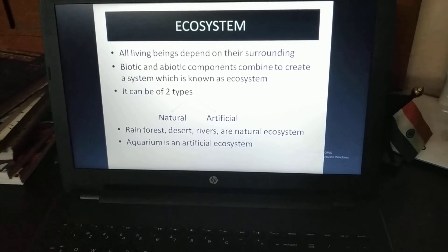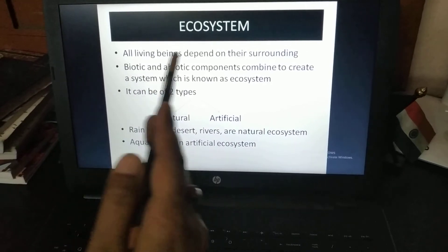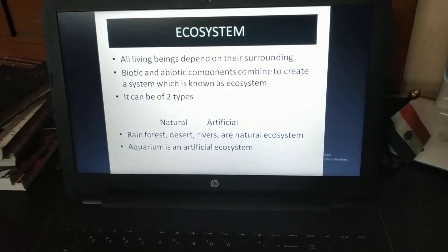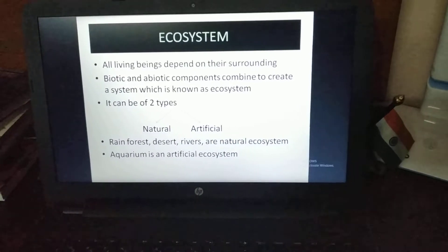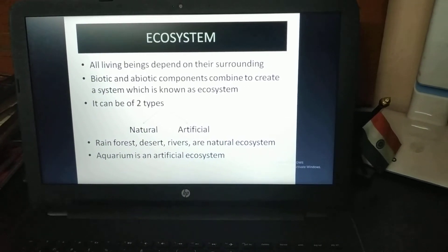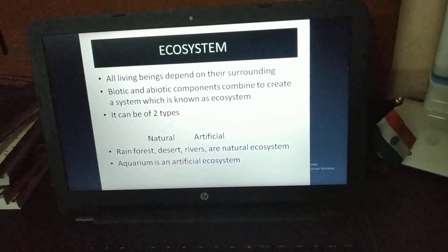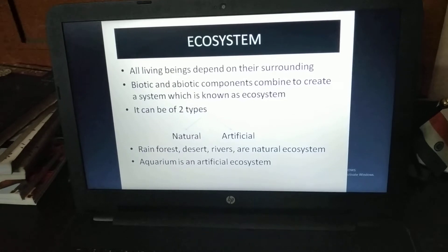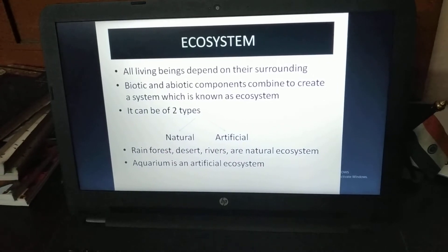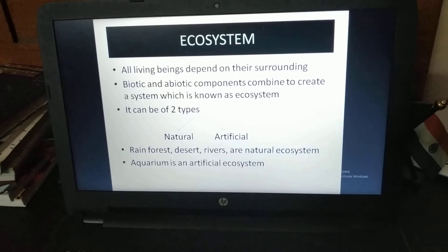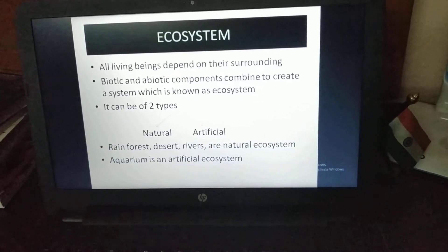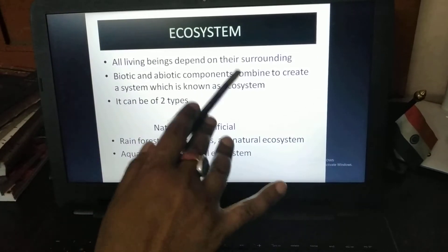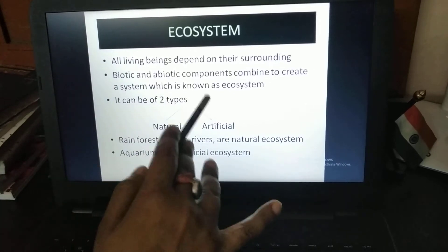This next topic is very important — that is the ecosystem. All living beings depend on their surroundings. Living beings are interdependent on each other and on their environment. Biotic means all living things and abiotic means all non-living things. Biotic and abiotic components combine to create a system which is known as the ecosystem.